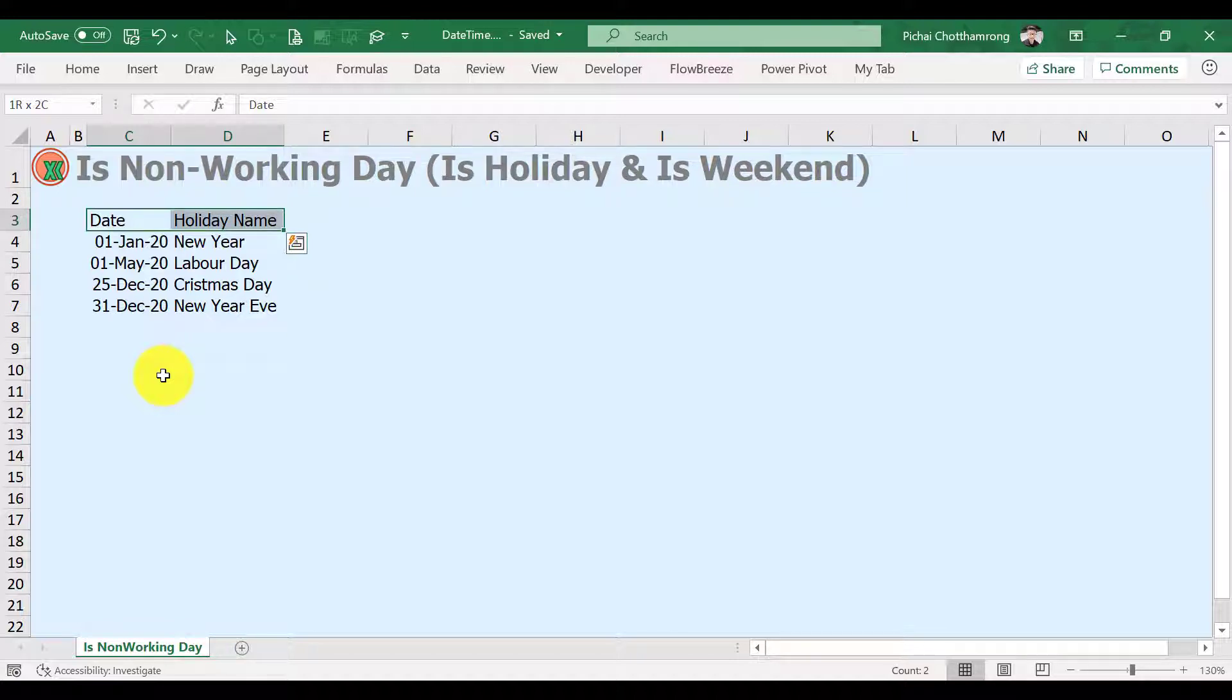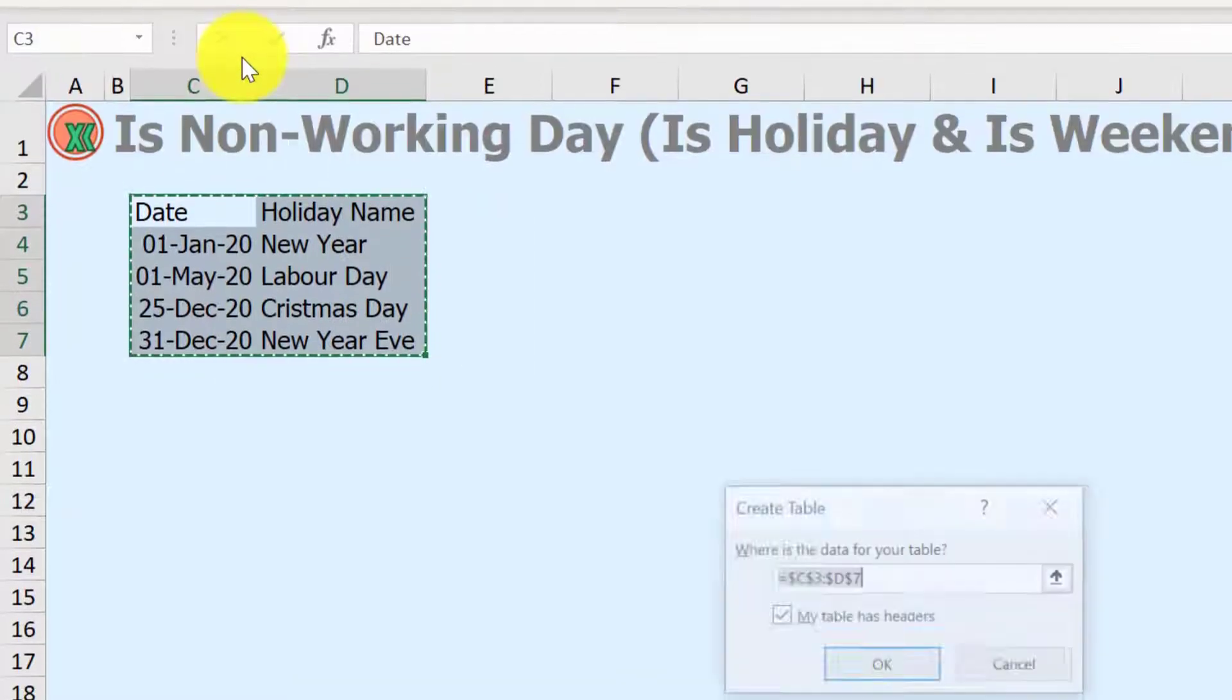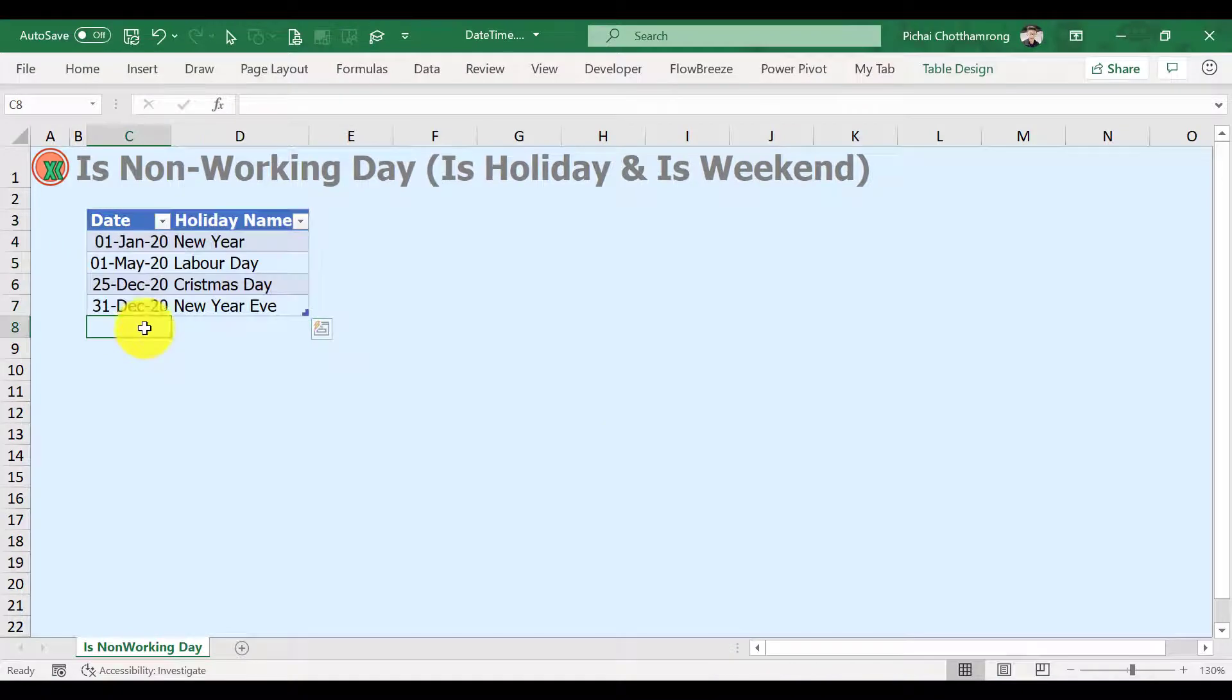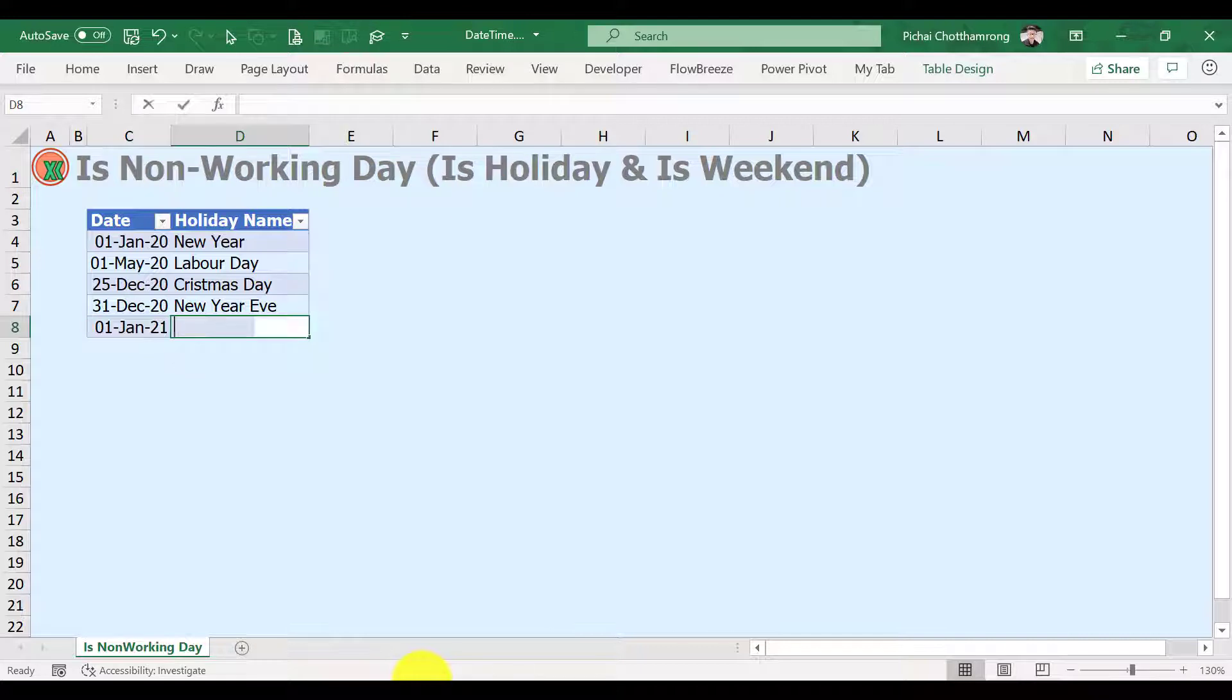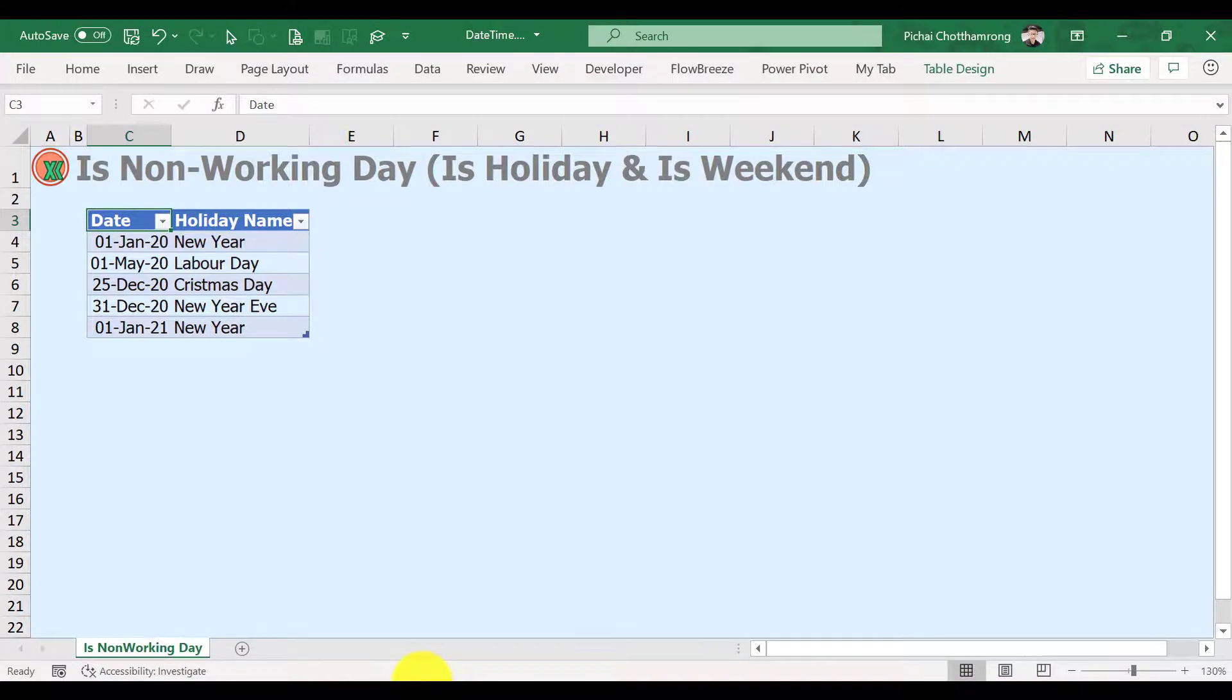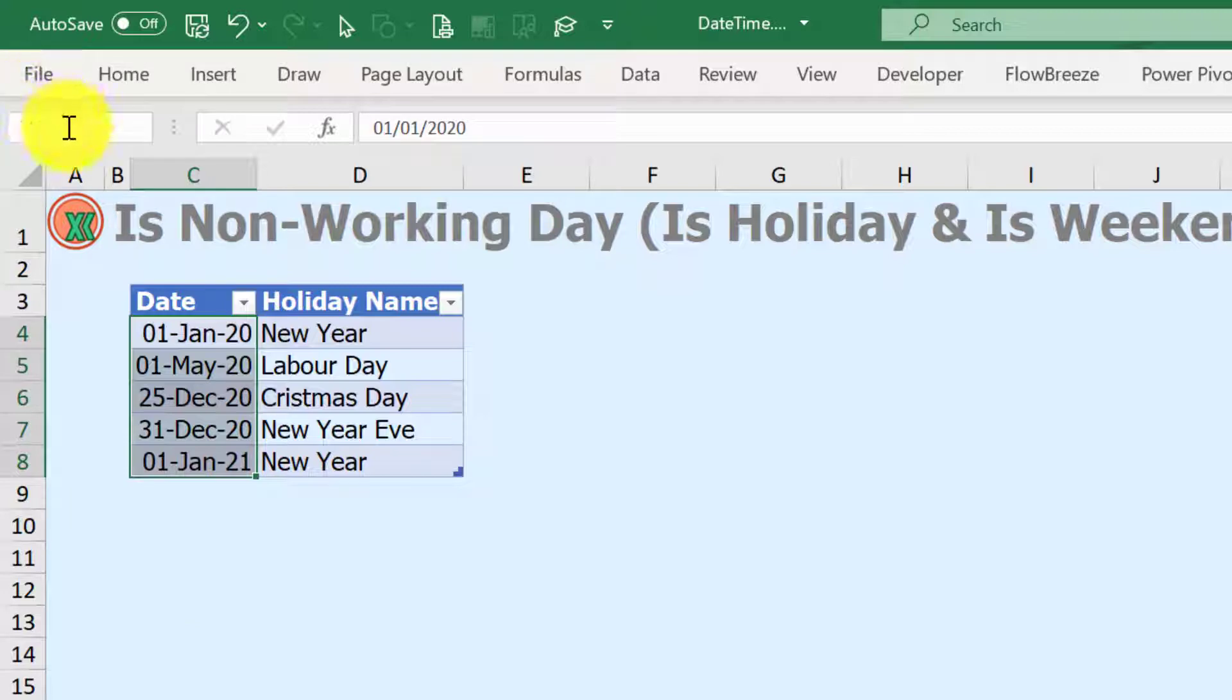Insert table will be easier for future adding new holidays. And for easier understanding of the formula, let's create a dictionary, define name or name range for the holiday dates list by selecting the range of holiday dates, then type the name in the name box.